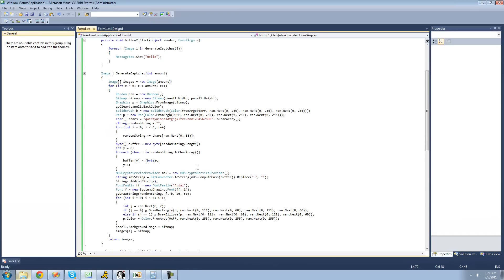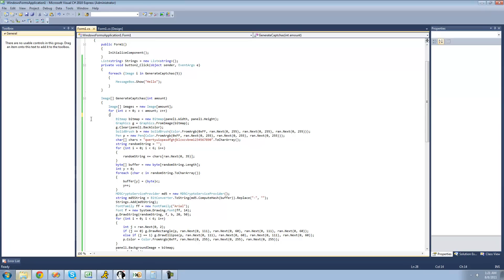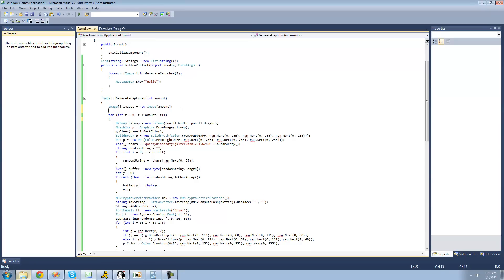And one more thing that we have to do before we move on to actually saving the images. We're going to have to move this random above the for loop. Because if we don't, all the images will be the same, since all the random numbers generated will be the same. So we just have to have one instance of this random class right here.